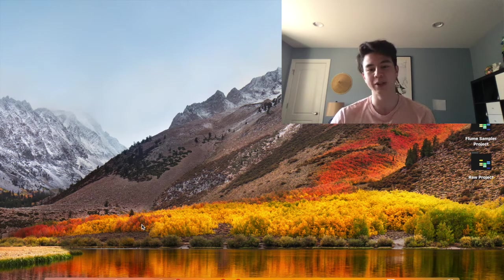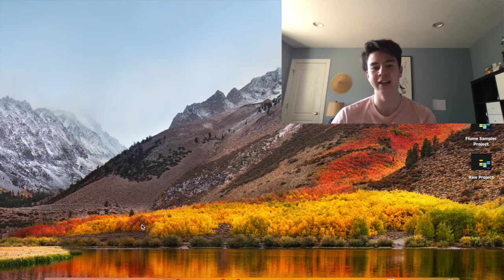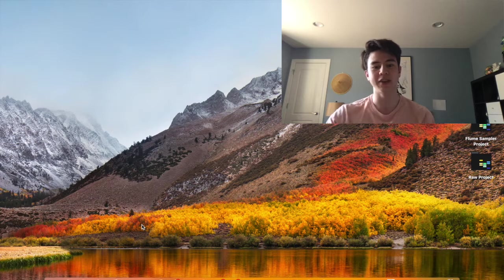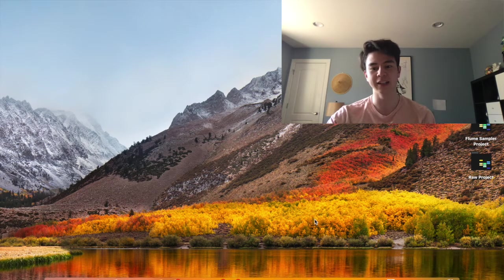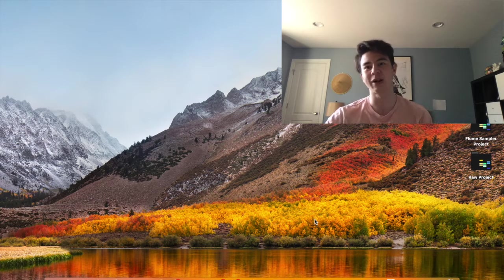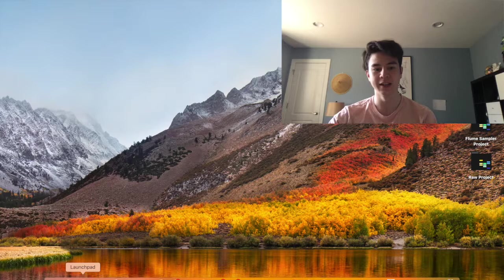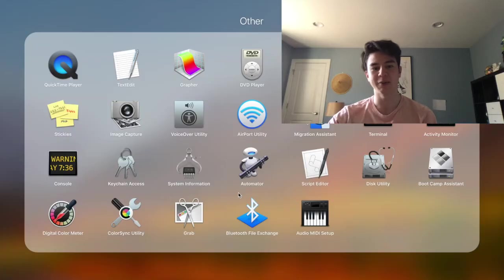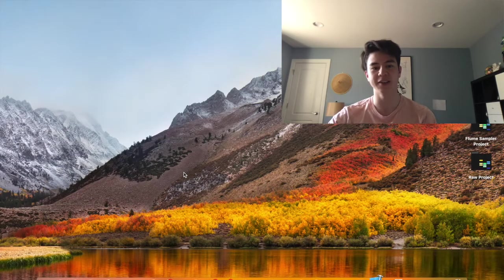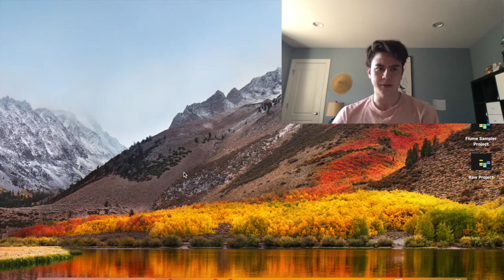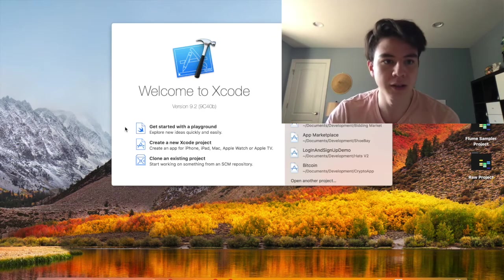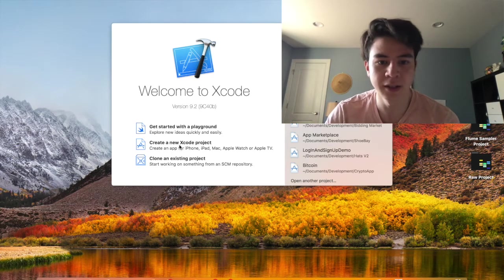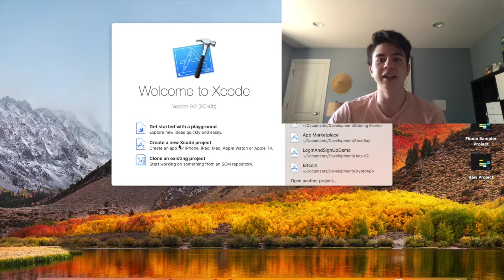So assuming you have a Mac computer or Windows running macOS, you can just go to the App Store right here and download Xcode. It's totally free, it just takes a little while to download because it's a big file. So now that we have all the basics finished, let's open up Xcode.